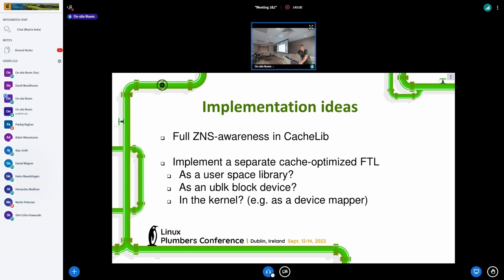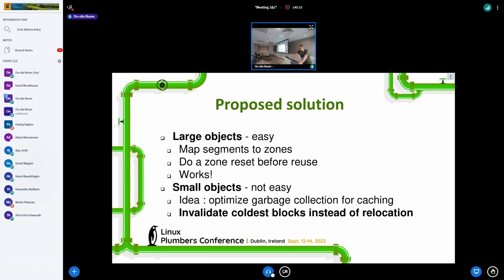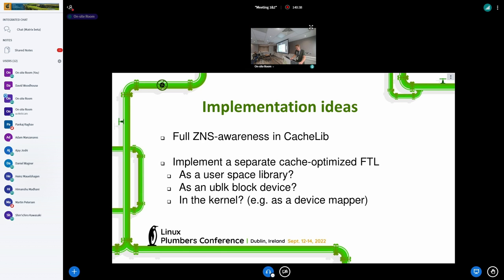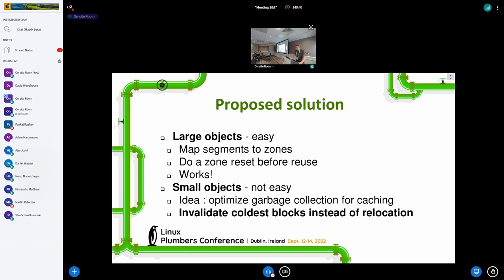Audience: I'm trying to understand — if you're invalidating the cold blocks for small objects, doesn't that create a problem in that you actually have to do garbage collection? Like if you have holes? Speaker: I have a suggestion for how you could implement this in a super simple way, so maybe that will help.